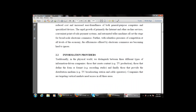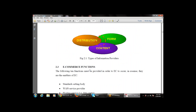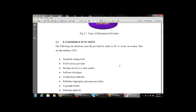Next is e-commerce functions. The following ten functions must be provided in order for e-commerce to occur — they are the enablers of e-commerce. The first function is the standard-setting body: there must be a standard-setting body for e-commerce, providing uniform rules, regulations, diplomatic policies, and protocols. There should not be different sites following different rules — one standard body must be available for all.